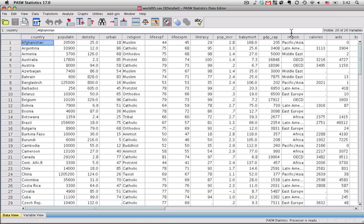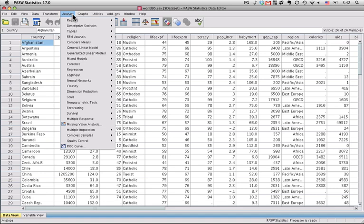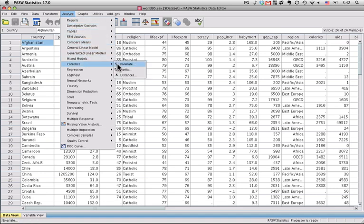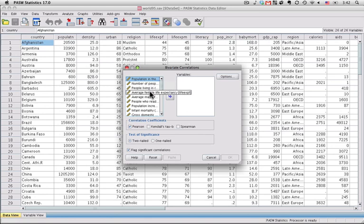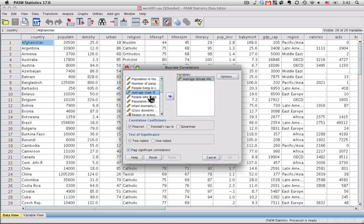So the first thing you need to do to get the correlations is to come up here to analyze, and then to this one called correlate. We're going to be doing bivariate correlations, and so this is the one we want to select. The first variable I'm going to use is average female life expectancy, because in my regression I'm going to use that as the outcome variable. I can just double click that, and it goes over.